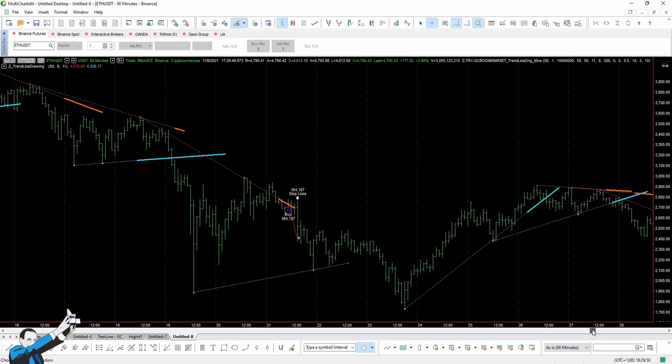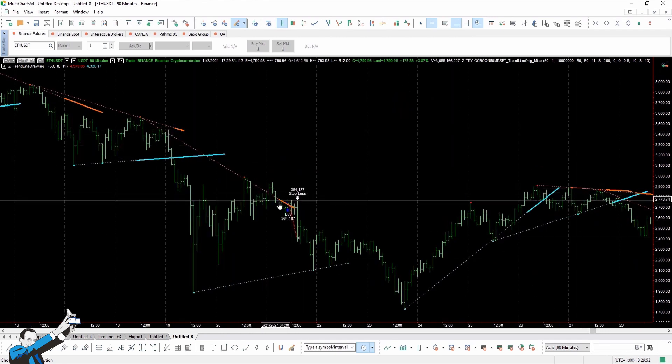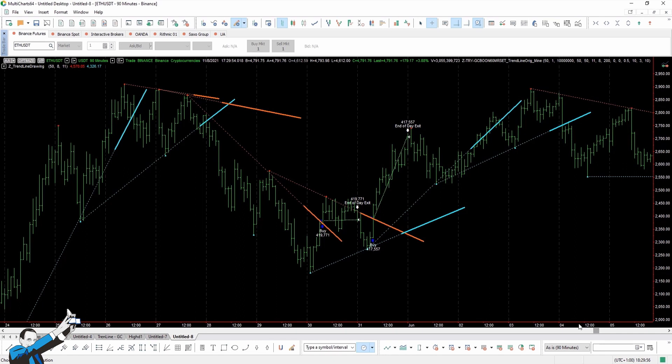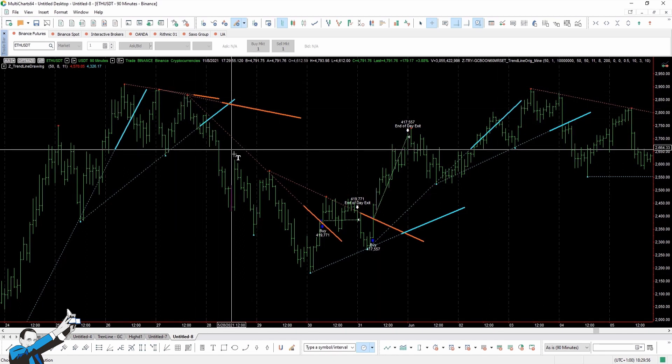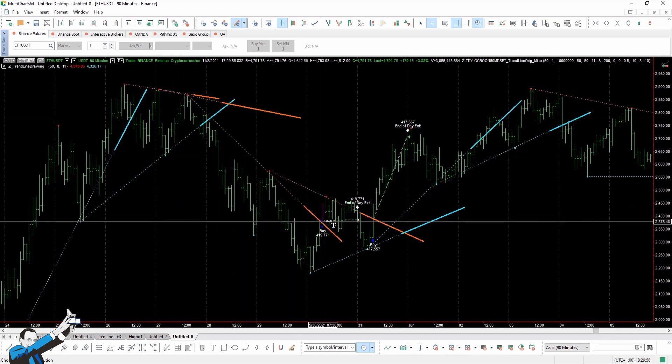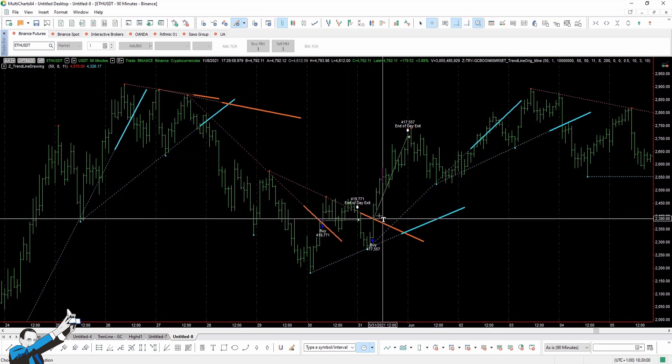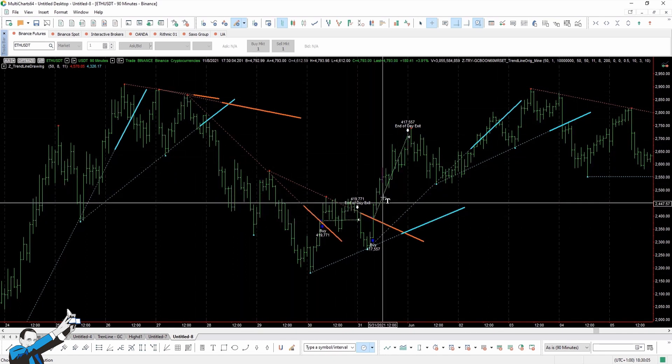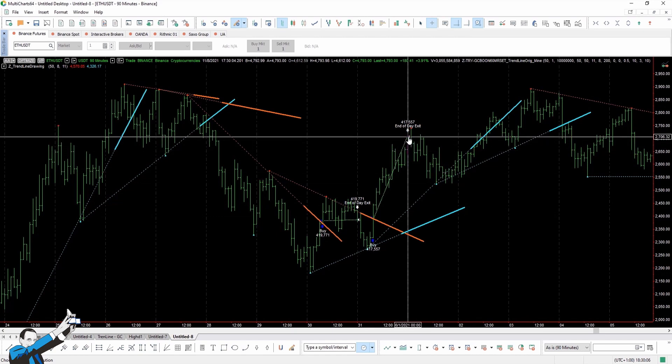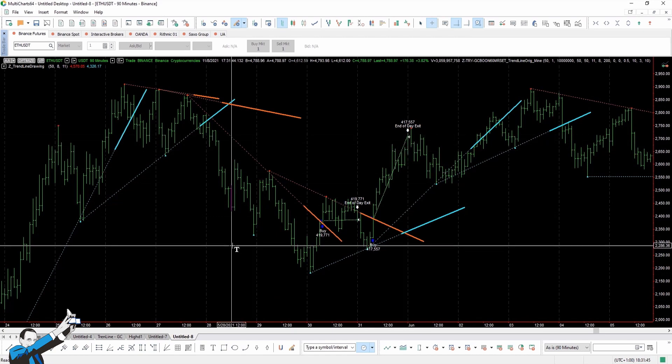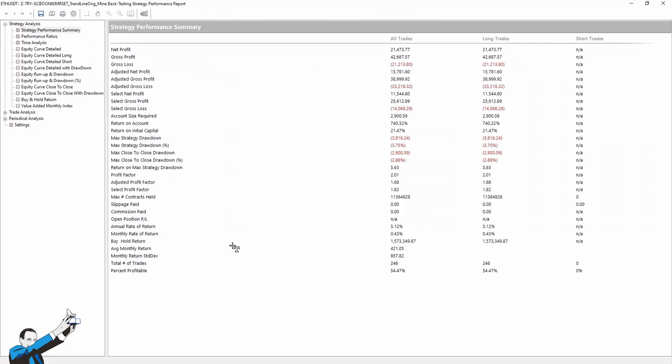Here you can see a trade that has hit a stop loss. Let's go ahead and here are two more entries. The first one is more or less at breakeven, while the second one is in profit, and they were both closed at the end of the day. At this point, let's take a look at the performance report.